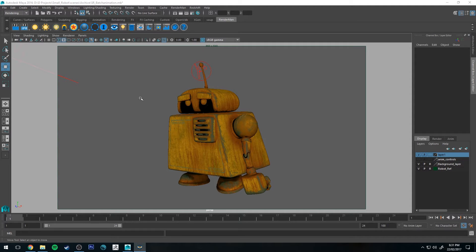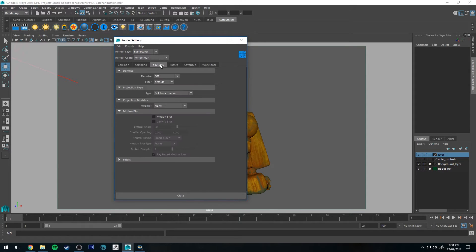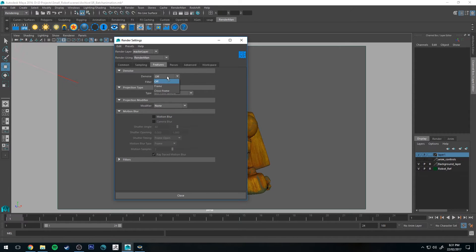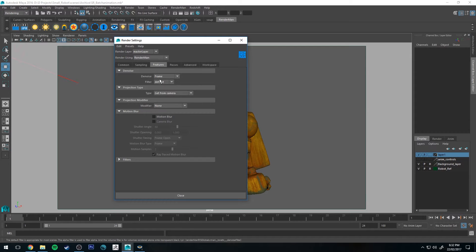So the first thing that we need to do is we need to go into our Render Settings which is this button here. The first thing that we're going to turn on is Denoise and that will make sense why we do that later on but basically it's going to make our images look better.